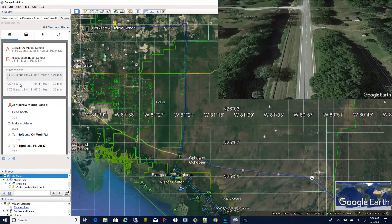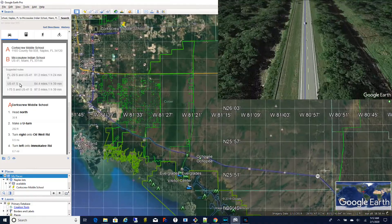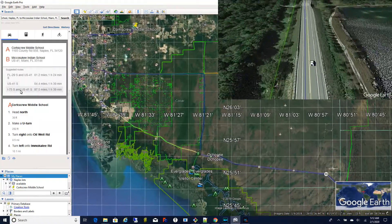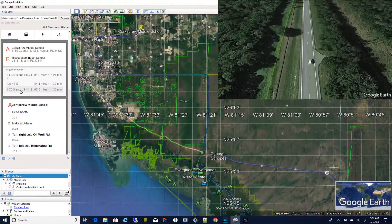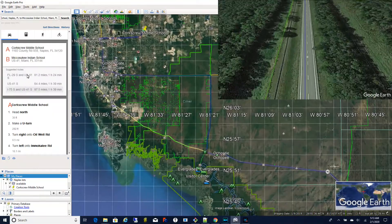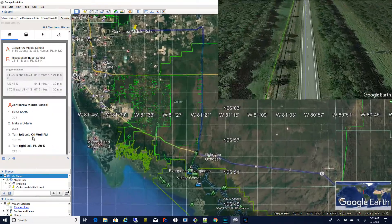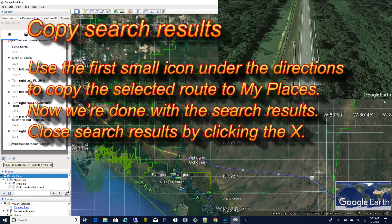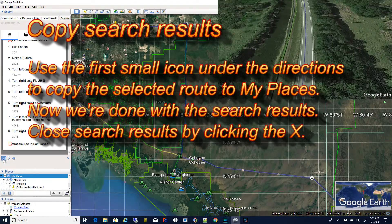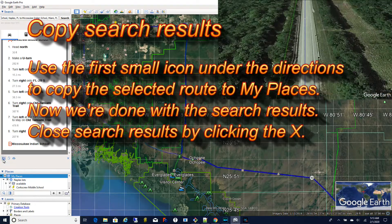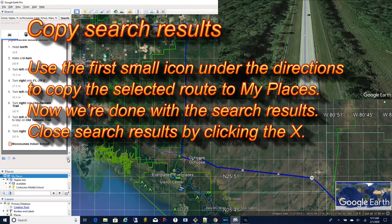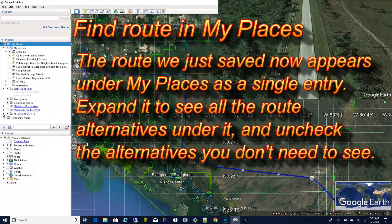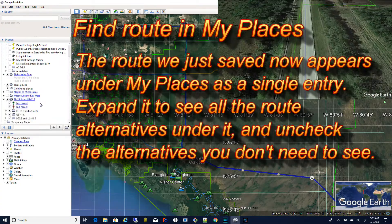It will also zoom into the general area of the route so we can see what each route looks like. On the left under suggested routes we can click on each of these routes and see it highlighted on the map interactively. This is useful for seeing exactly where the route is going to go. Click on the first small icon under the directions to copy the selected route to my places. Now we're done with the search results and you can close it if you like.